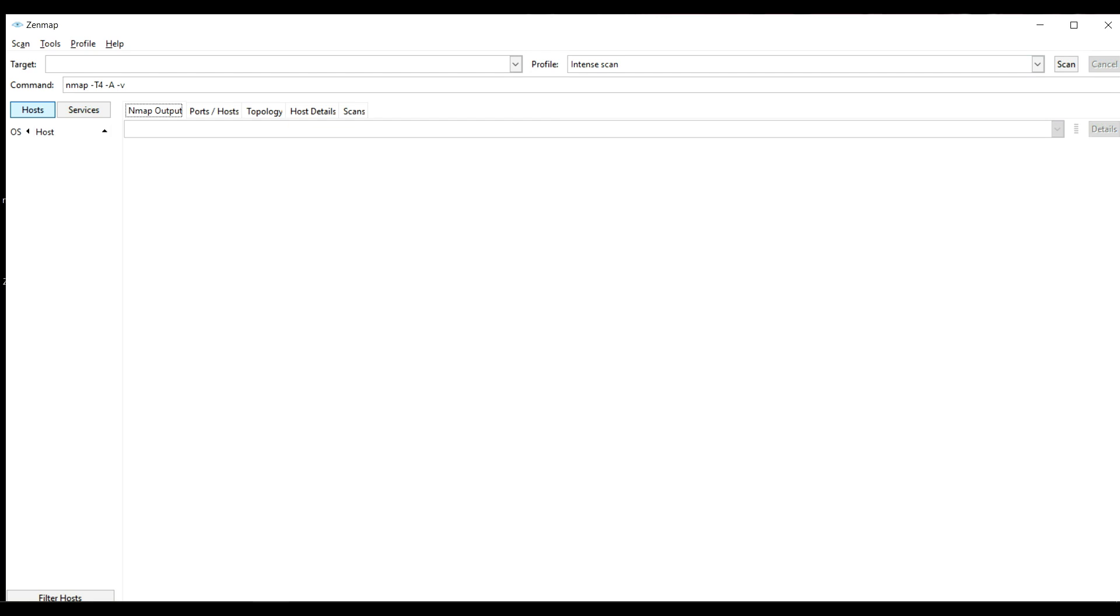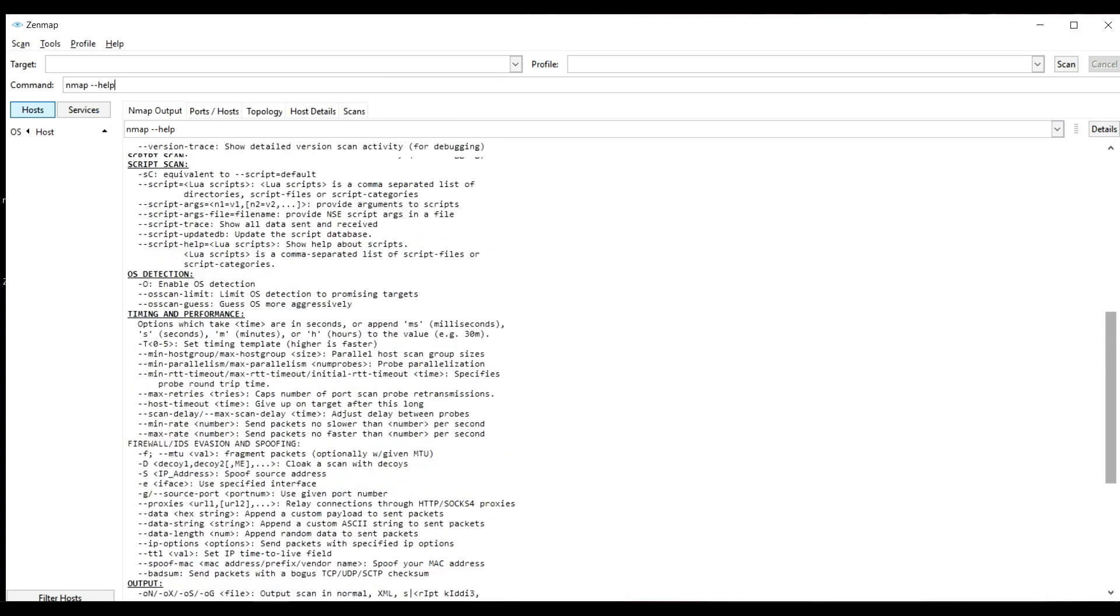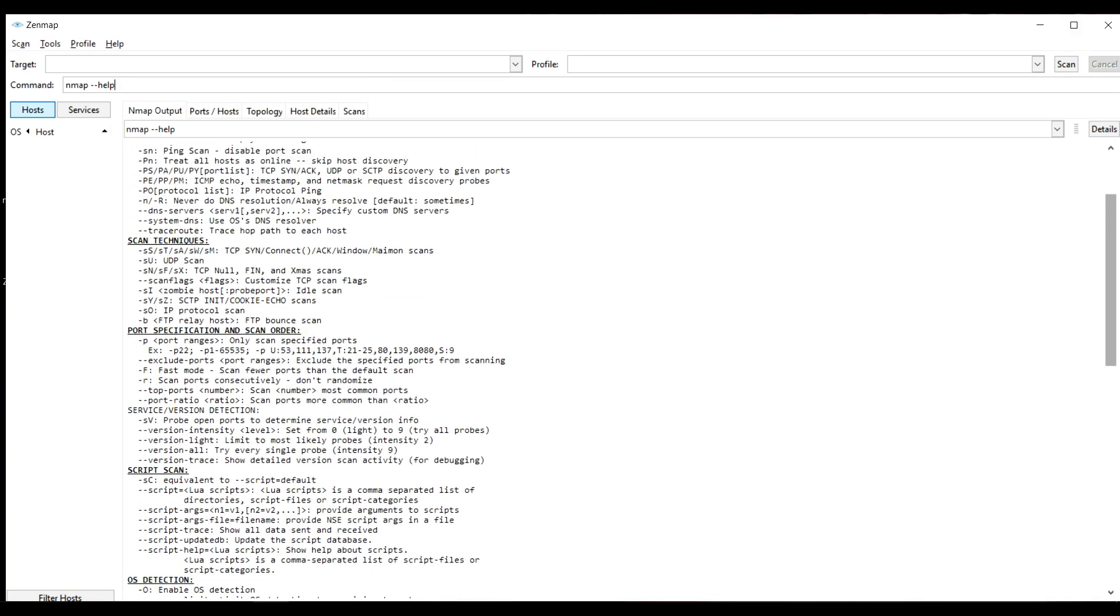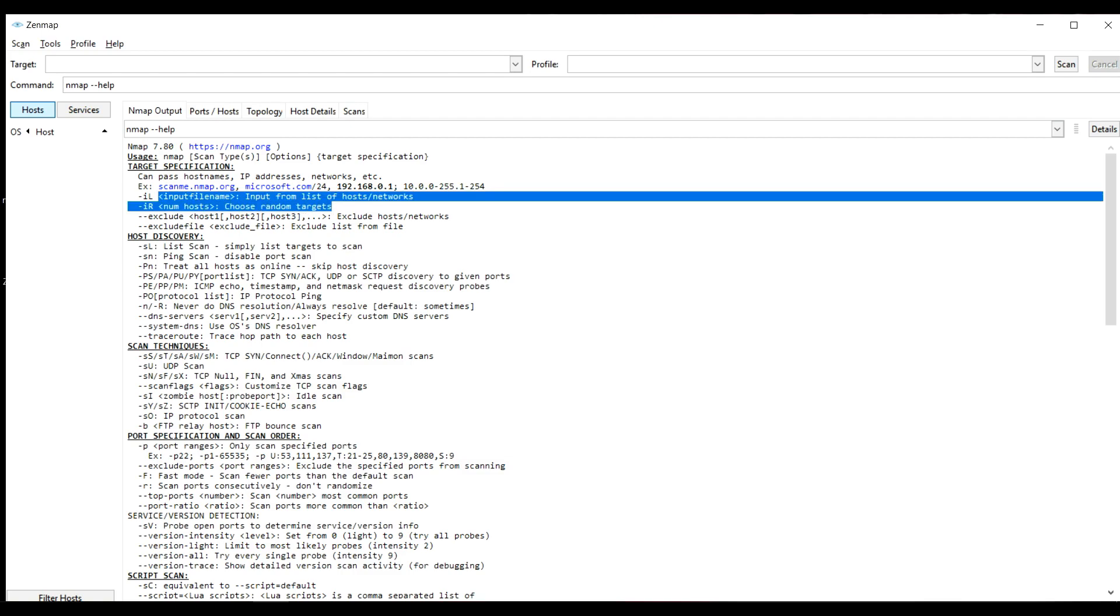If you are new to this tool and you know nothing about it, the first thing you can do is type in Nmap-help. This will basically list all the parameters that are available with Nmap. These are called the flags and this shows what the flags do.